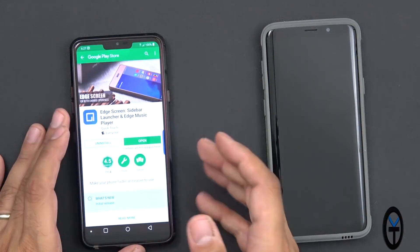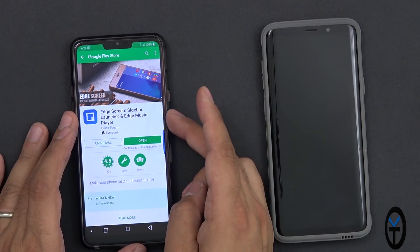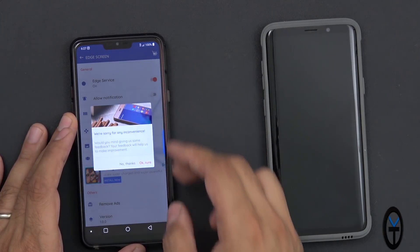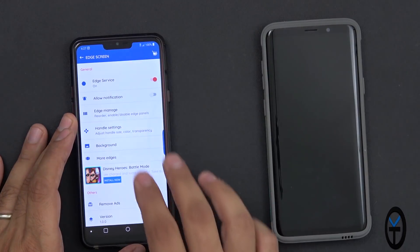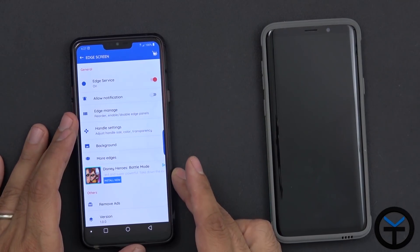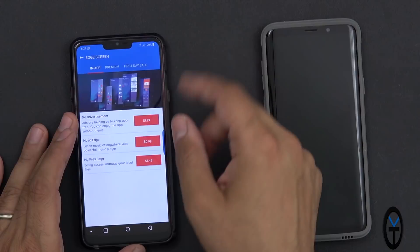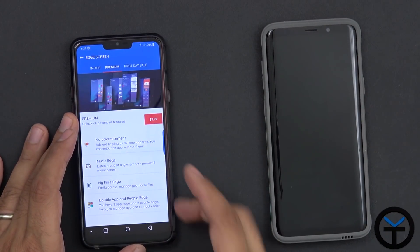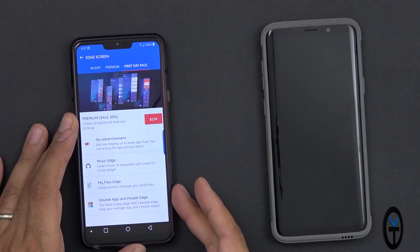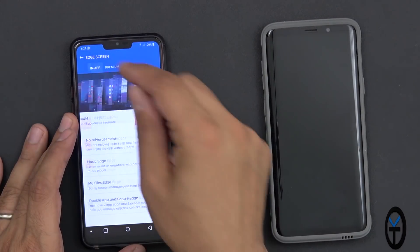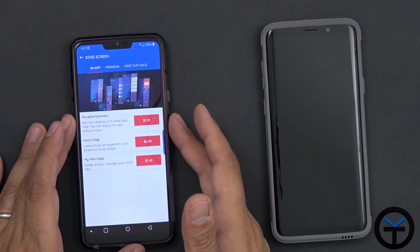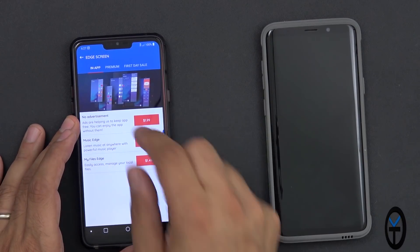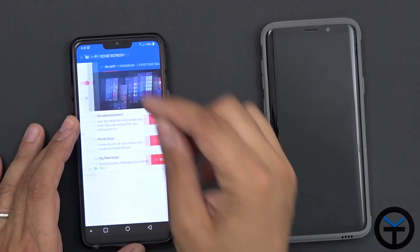Switching over to our other device, what you need to do is download this application. It's called the Edge Screen Sidebar Launcher and Edge Music Player. Open it up after you install it - it's going to give you some options. By default it's an ad-supported version. You can go in and upgrade. There's an a la carte option, or you can go into the premium option, and then the first day after you install it there is a sale for $2.99 where you get all three: no advertising, the Edge Music, and the My Files Edge.